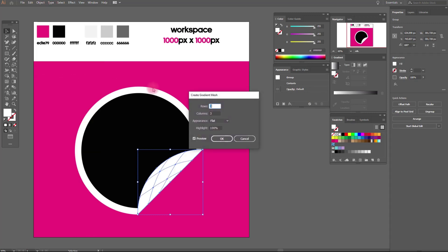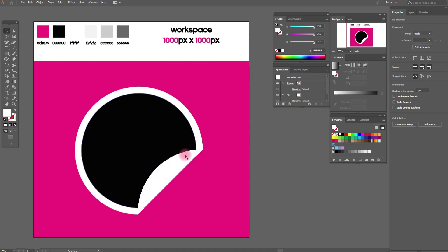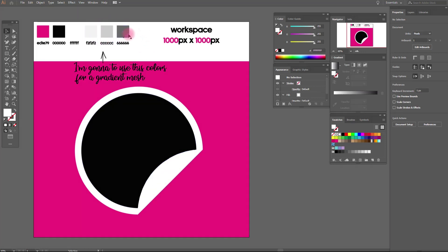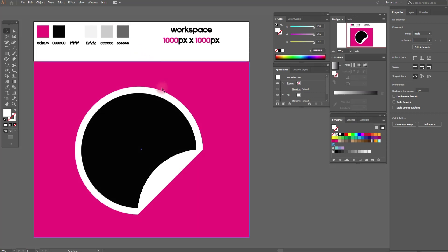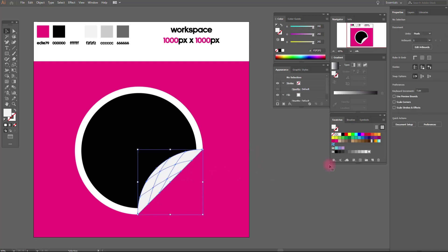I love to use gradient mesh. I think gradient looks more beautiful with it. You need to put the color which you want at the anchor which you want.